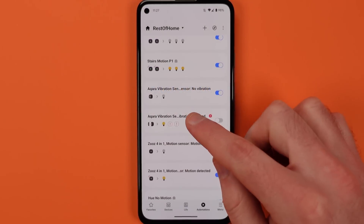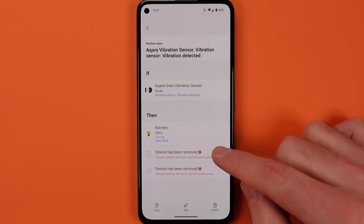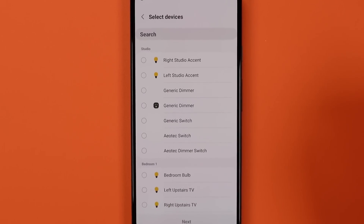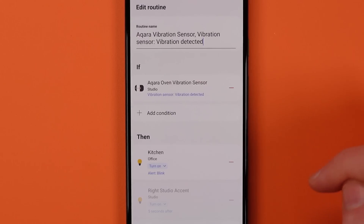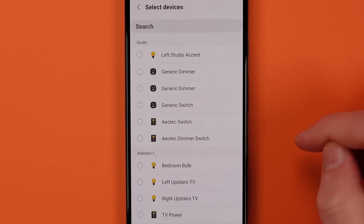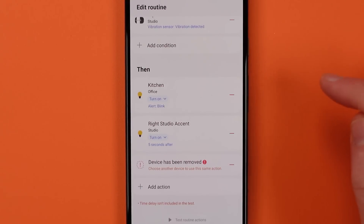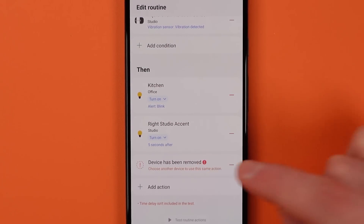Speaking of routines: what used to happen is that if you deleted a device or service in SmartThings that was used in an automation, the whole automation would be deleted. That won't be the case any longer. You can go find automations that say they're missing something, and then put a new device or service in place.